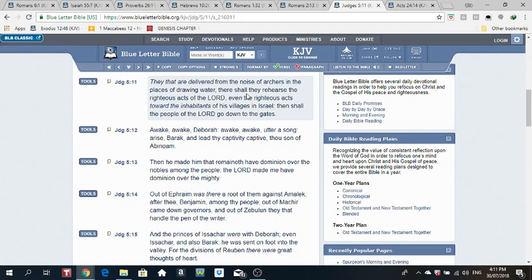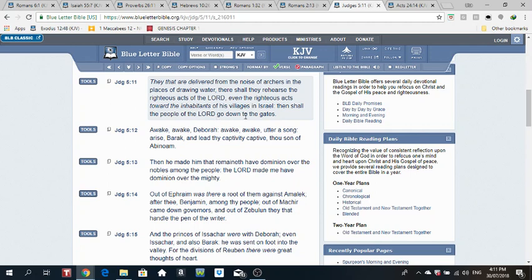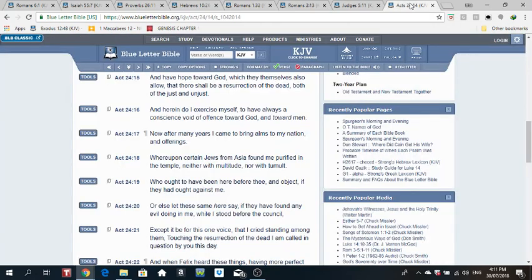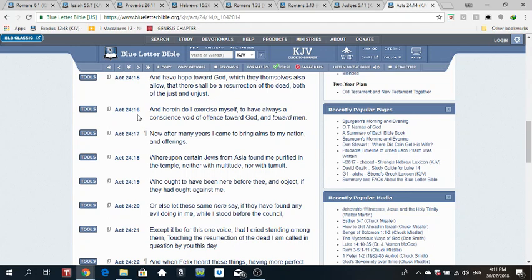Judges 5 verse 11. They that are delivered from the noise of the archers in the place of drawing water, there shall they rehearse the righteous acts of the Lord Yahweh, even the righteous acts toward the inhabitants of his village in Israel. Then shall the people of the Lord Yahweh go down to the gates.